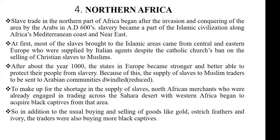Let's look at the final part — how was slave trade conducted in North Africa? Slave trade in the northern part of Africa began after the Arabs invaded North Africa and conquered it in the year AD 600s. Slave trade was already a part of Islamic civilization, so when they conquered the northern part of Africa, slave trade came with them. At first, most of the slaves who were brought to the Islamic areas came from central and eastern Europe, and these slaves were supplied by Italian agents.